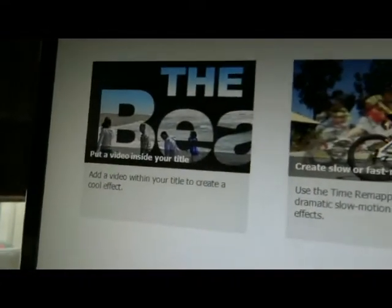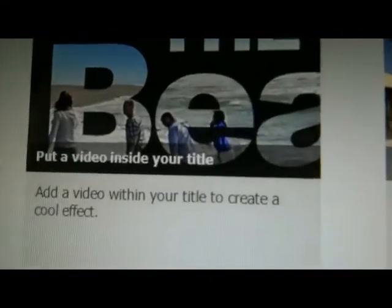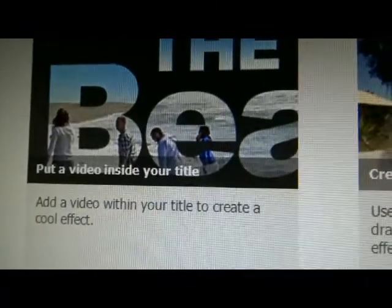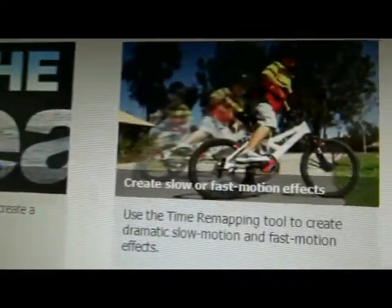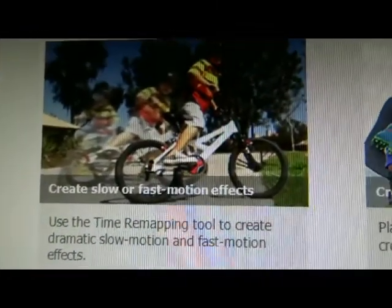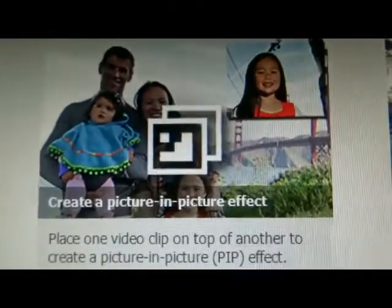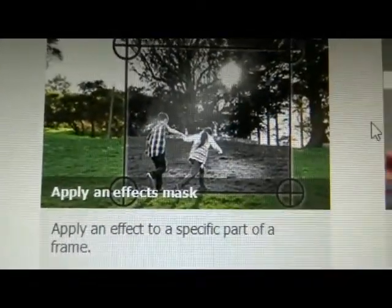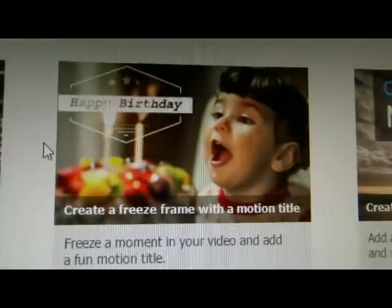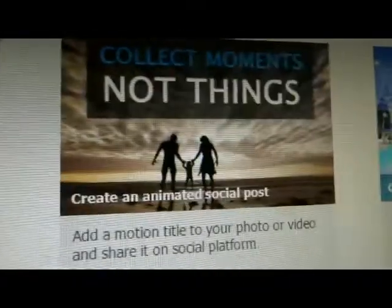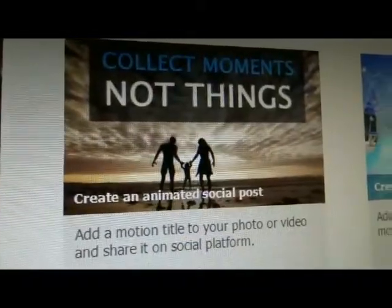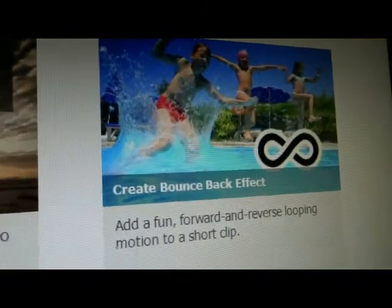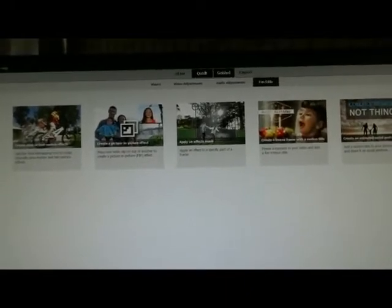You've got topics like put a video inside your title, create slow or fast motion effects, create picture-in-picture effect, apply an effect mask, create a freeze frame with motion title, create an animated social post, create bounce back effect, like a gif, I don't know how you say that.